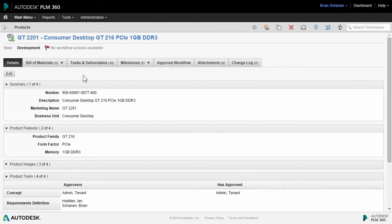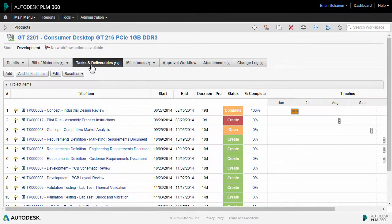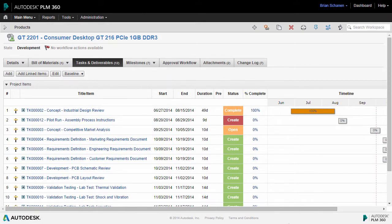Once inside the products workspace, I've chosen one of the sample products that comes with it out of the cloud, and I'm going to click on the project management tab here, and it's called tasks and deliverables.